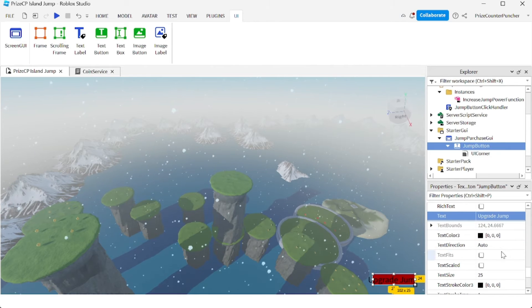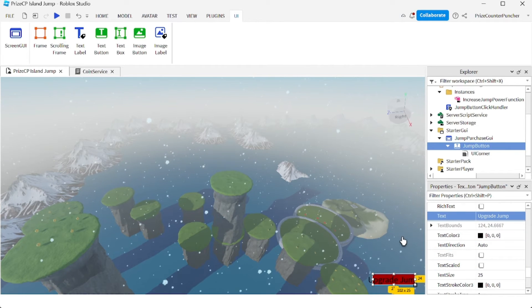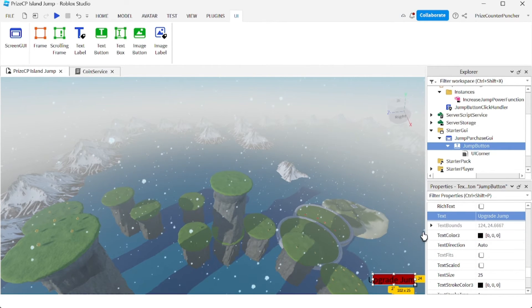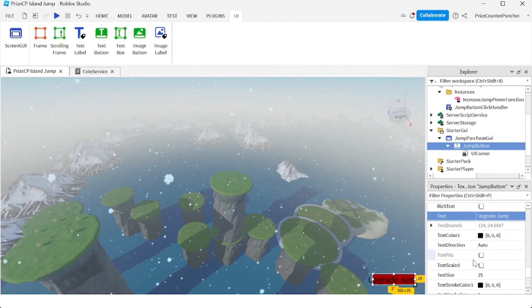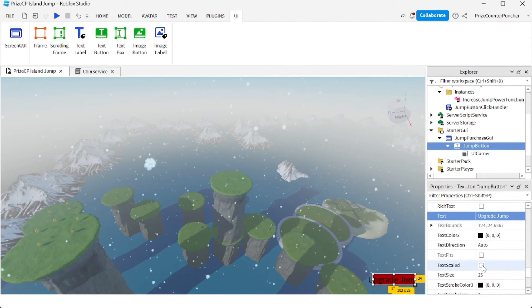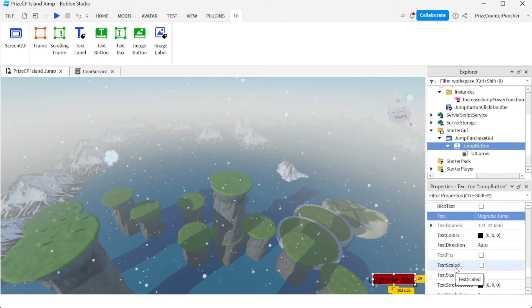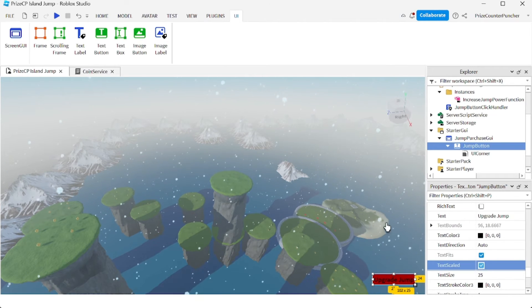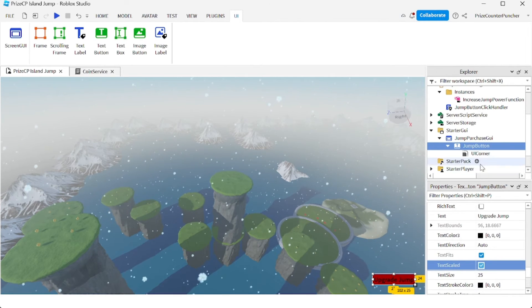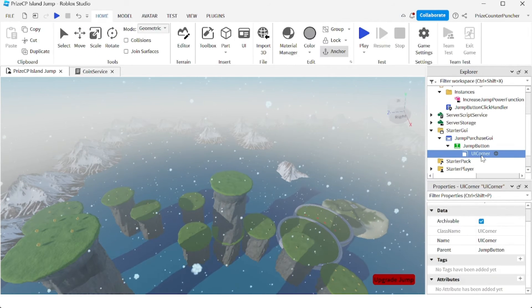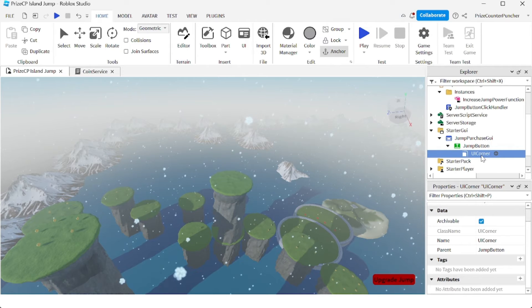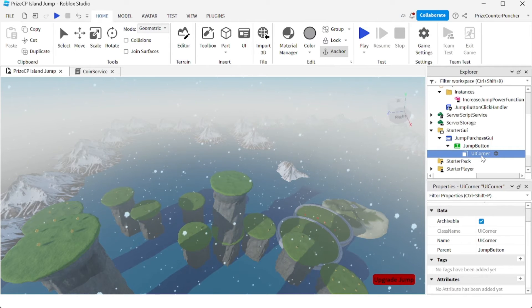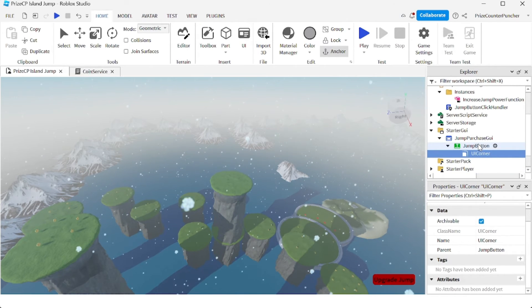And it still doesn't fit inside the button. So what I want to do is I want to check this box right here, text scale. And there it is, now it fits inside the button.